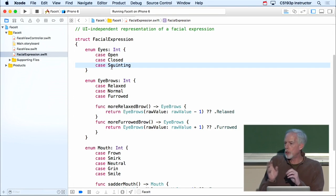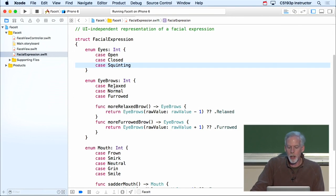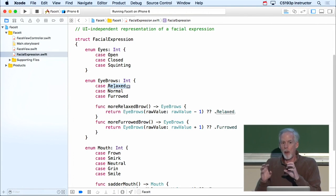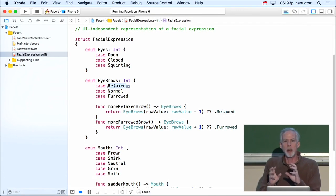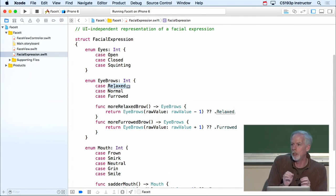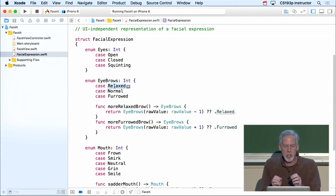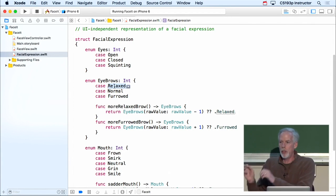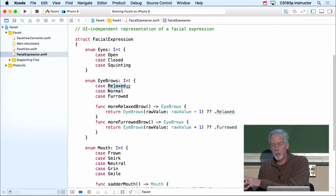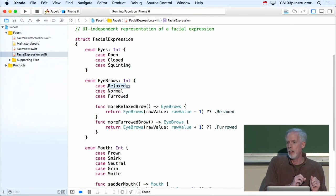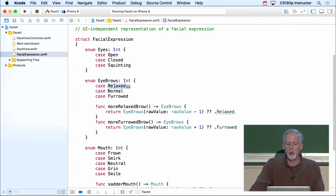The point here is that this model has to be interpreted by the controller for that view. The controller has to figure out what does a relaxed eyebrow mean — well, for the face view, it means some sort of eyebrow tilt, and the controller has to figure out what that is and tell the view. This shows the primary role of a controller in MVC: to interpret the model for the view. It also interprets input from the view for the model, and we'll see that when we talk about gestures.